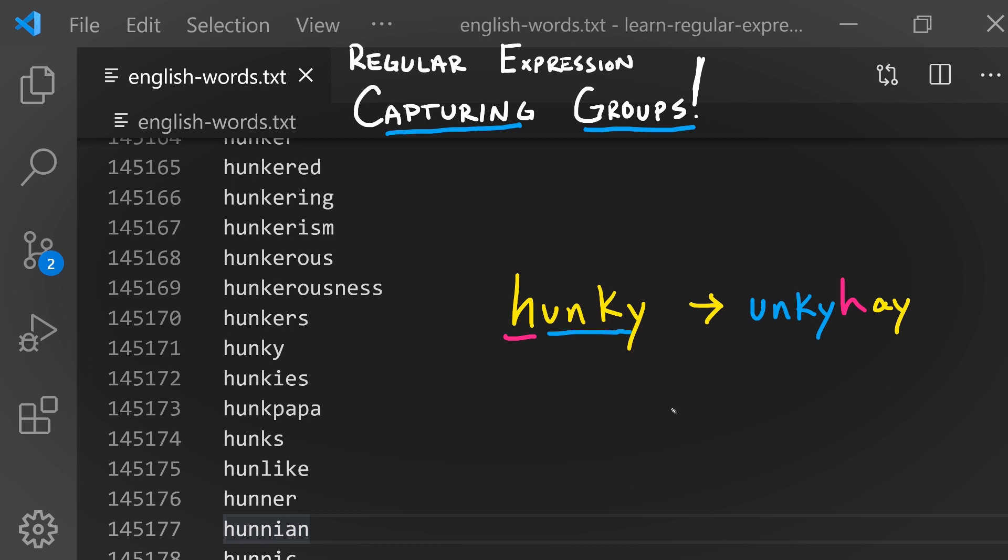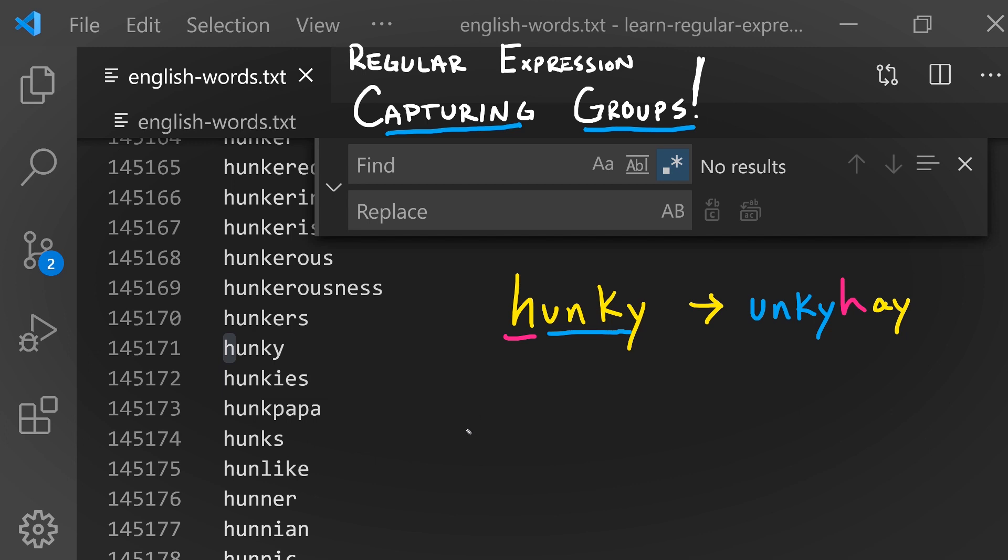Try pausing the video here and seeing if you can. How do we write a regular expression that will match these two groups we care about? We can say match the start of a line, then we're going to set up a capturing group for our very first letter. These parentheses establish that capturing group and this gives us the very first letter of any given line in capturing group one, which we'll be able to use as part of our replacement.